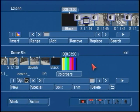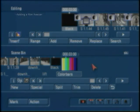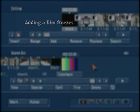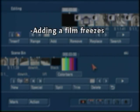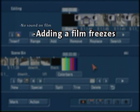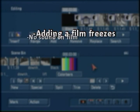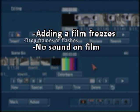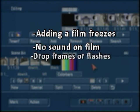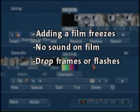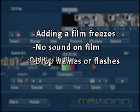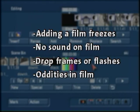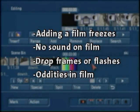This trick can be used in a couple of situations. It might be successful if you're having problems where an add film is freezing, if a film doesn't have sound once you add it into Arabesque, if there's drop frames or flashes on the film once it's added into Arabesque, or other oddities in a film that aren't necessarily on the original storyboard.